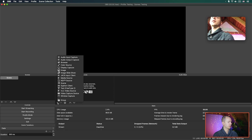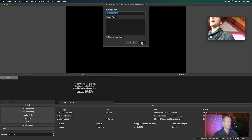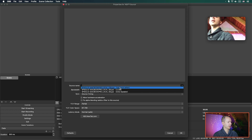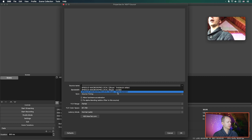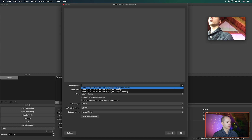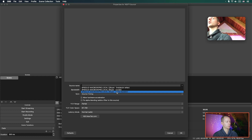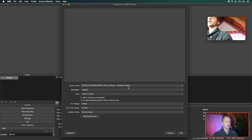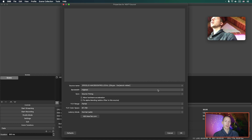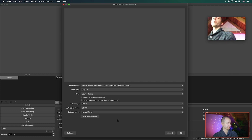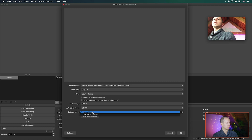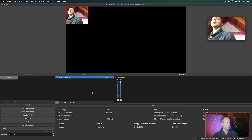Inside OBS, add a new source — NDI source — and name it whatever you want. Here you can select sources such as MacBook Pro Local Skype, MacBook Pro Local, and Active Speaker. Depending on which one you want, you can choose your own feed, your guest's feed, or the Active Speaker which switches automatically. I'm going to choose the source of that specific speaker. You'll notice you can choose multiple people, so you can have a whole grid of sources set up. Choose the highest quality, click OK, and you now have that NDI source available.